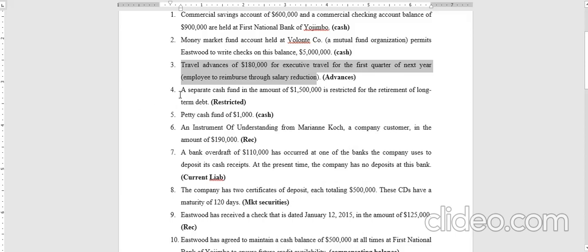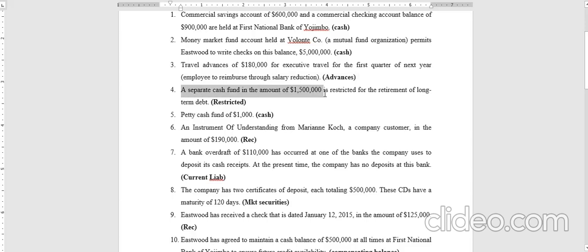Transaction four: a separate cash fund of one point five million dollars is restricted. If something is restricted, it cannot be part of cash — it could be your money, but since it is restricted for any reason, it cannot be added to the cash balance.